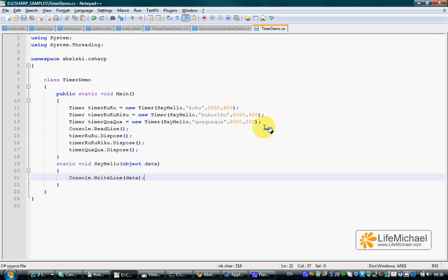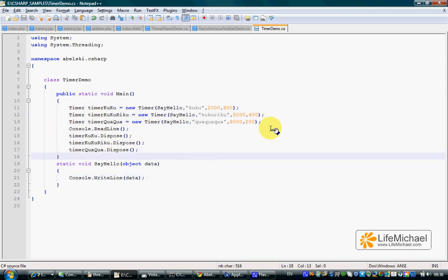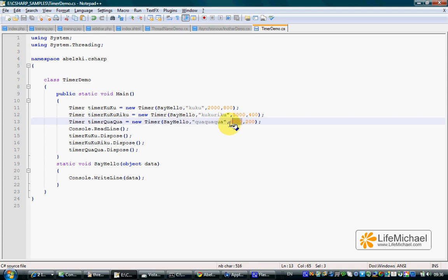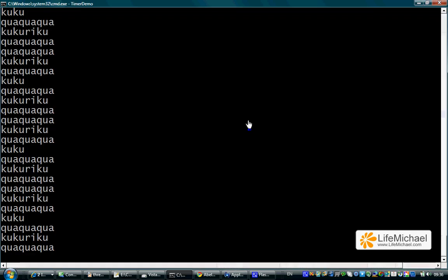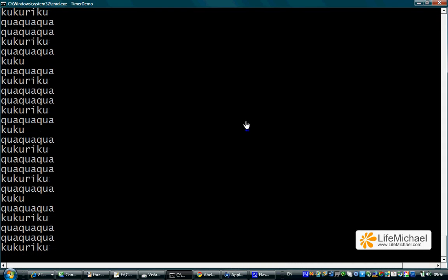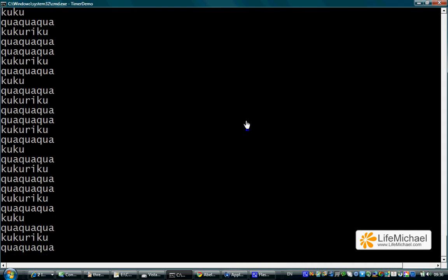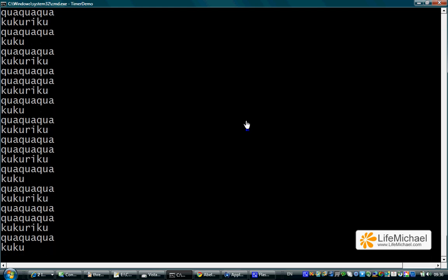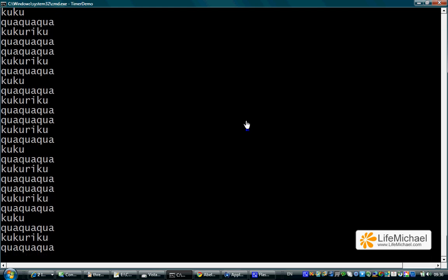If we go over the code, we can see three timers. The initial delay of the timer responsible for printing out kwa kwa kwa is 8 seconds. The initial delay for printing cuckoo riku is 5 seconds. This is why we first see just the cuckoo, and only after some time we start to see cuckoo riku, and after that the kwa kwa kwa.